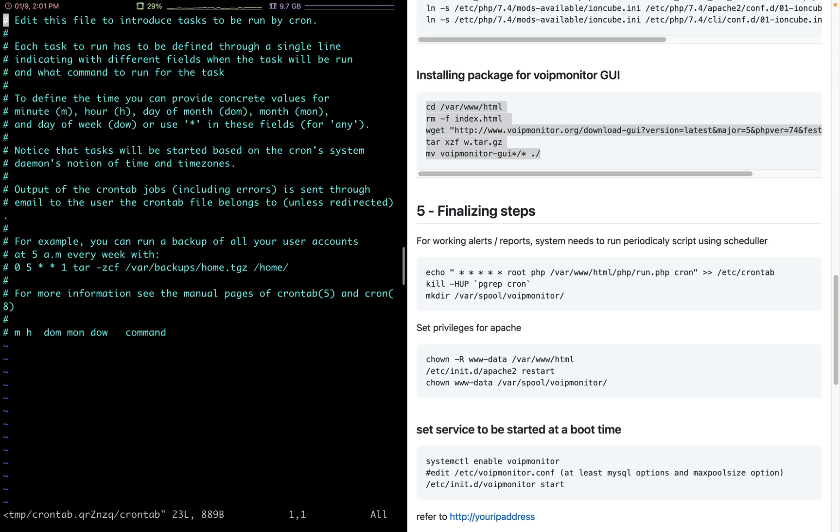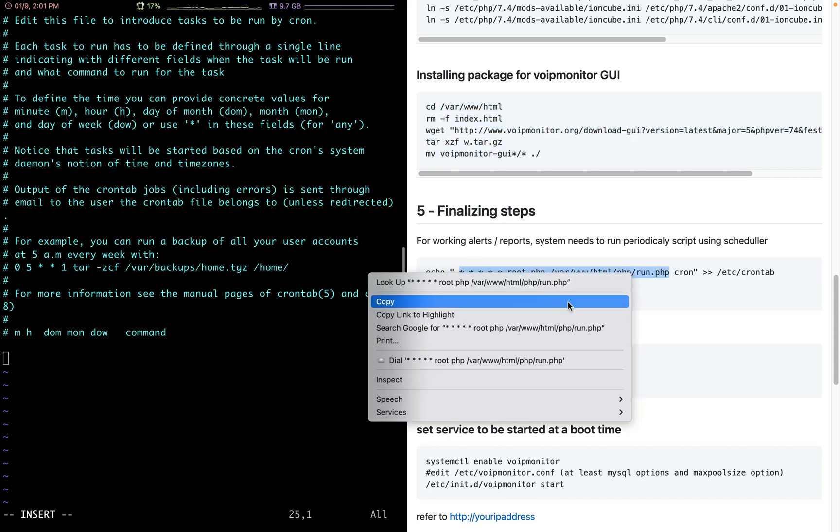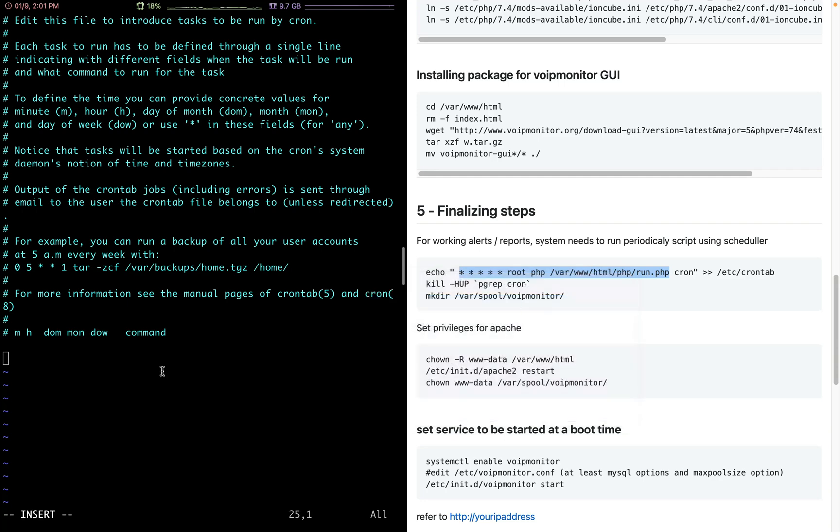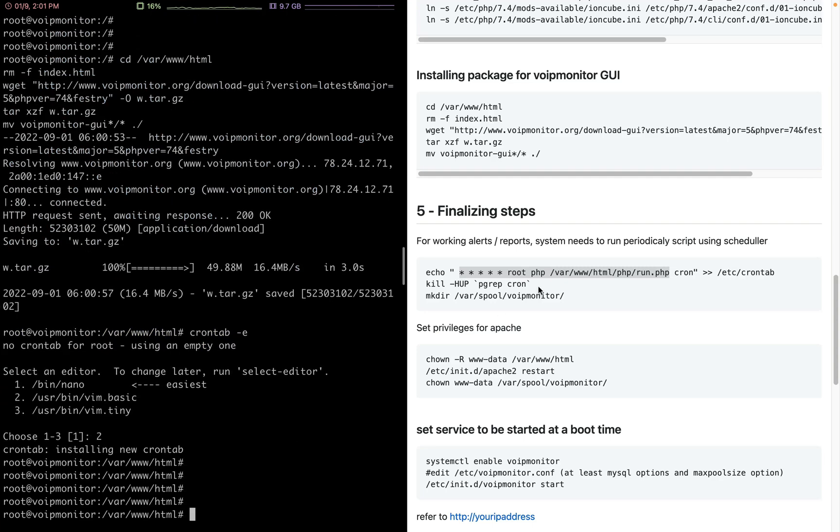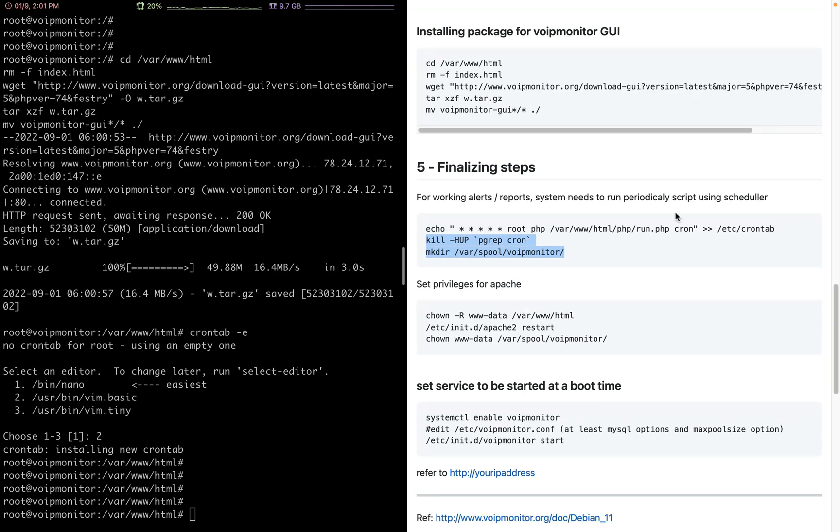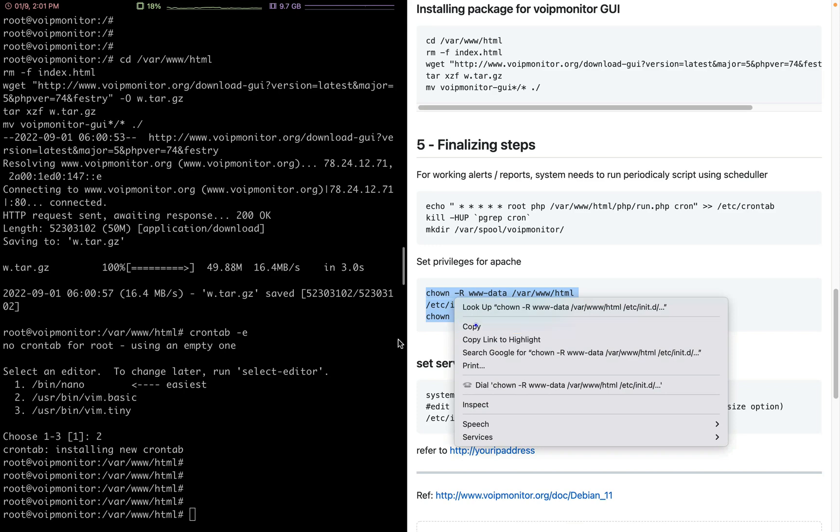I will add this line here so that it runs the necessary reporting scripts. These two commands are not needed. I will update the document about these two as well. Then we set the privileges for Apache.